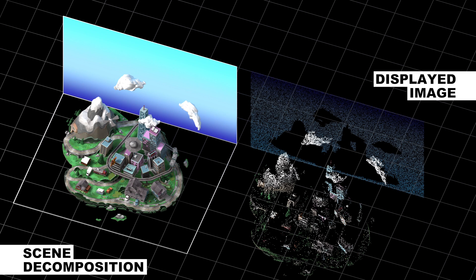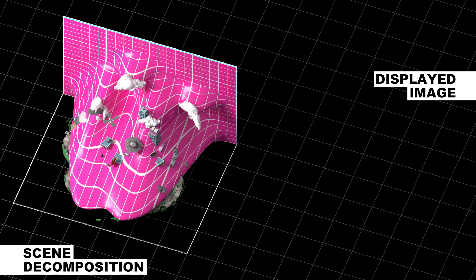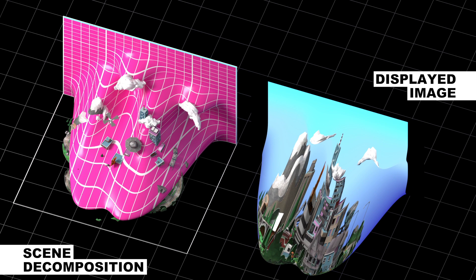Some day we may use holography to generate the correct light paths into our eyes to accurately depict scenes, but this isn't practical with existing technology. We've identified a middle ground with many of the benefits of holography but using available hardware. We warp the focus of the flat screen to conform to the 3D content, creating a focal surface.